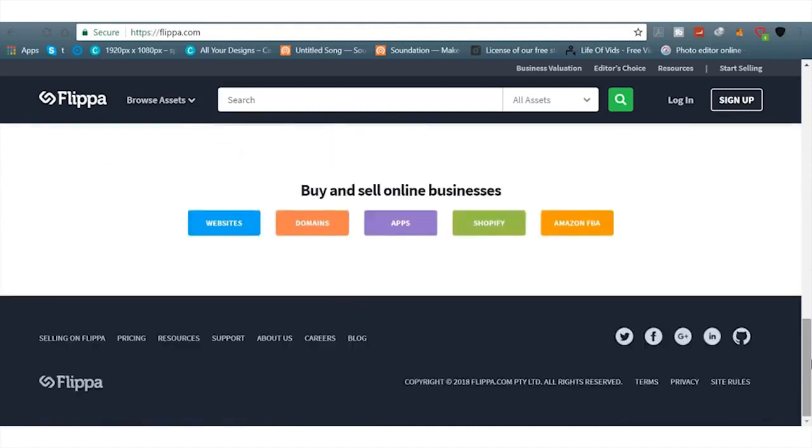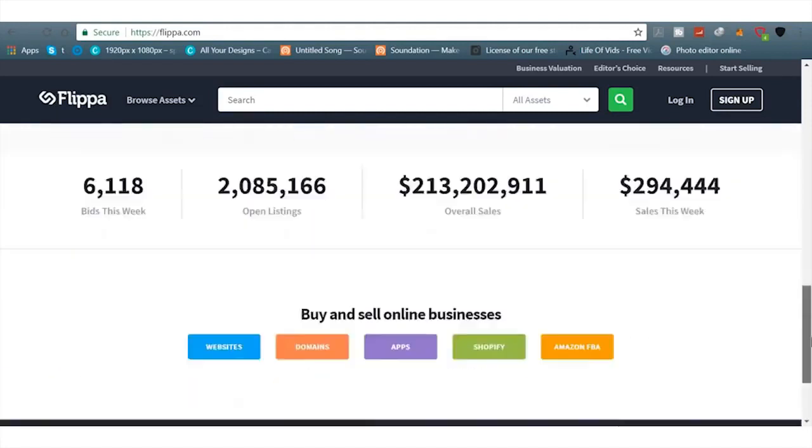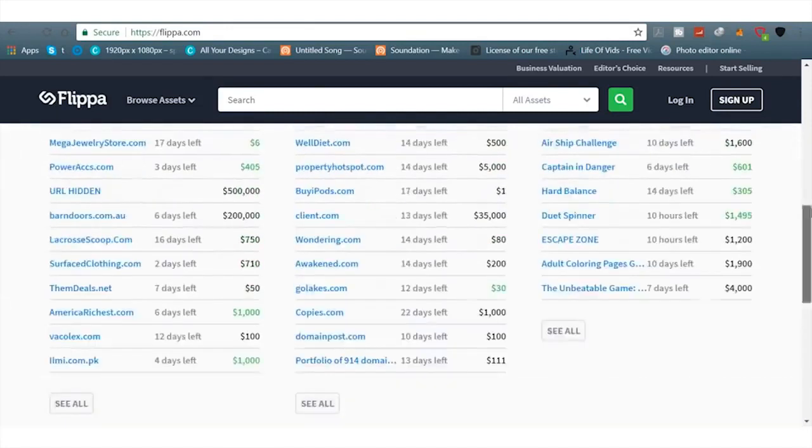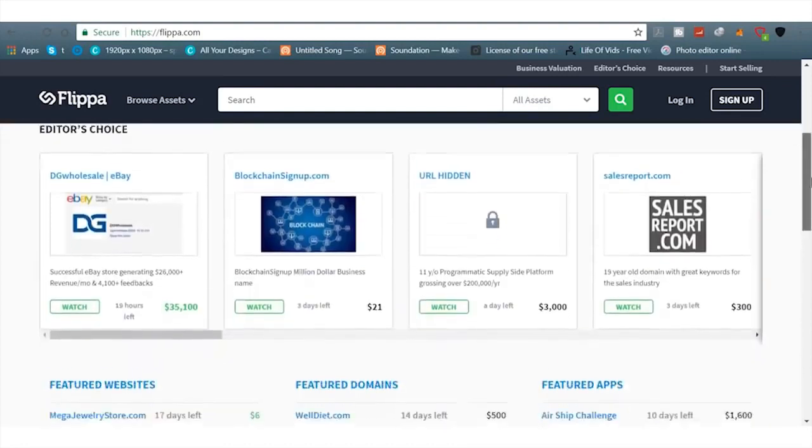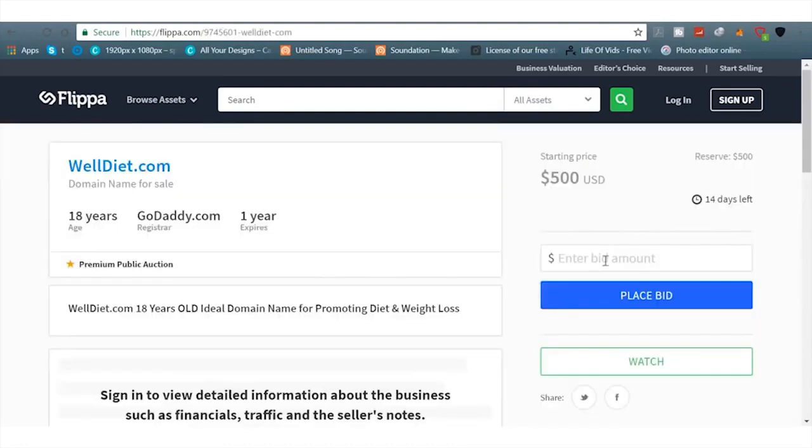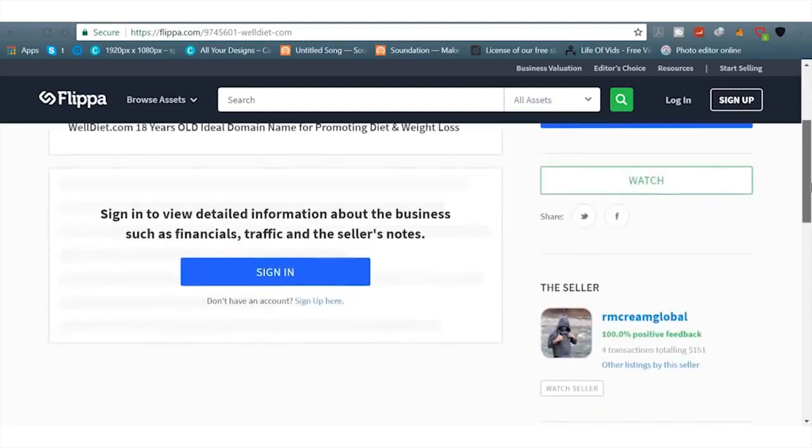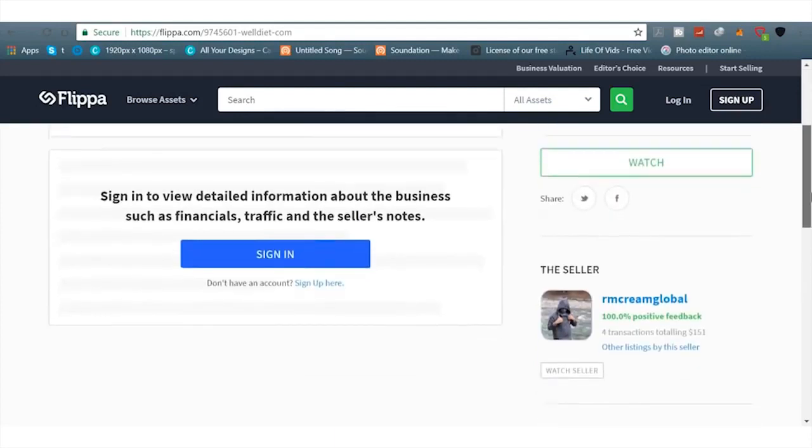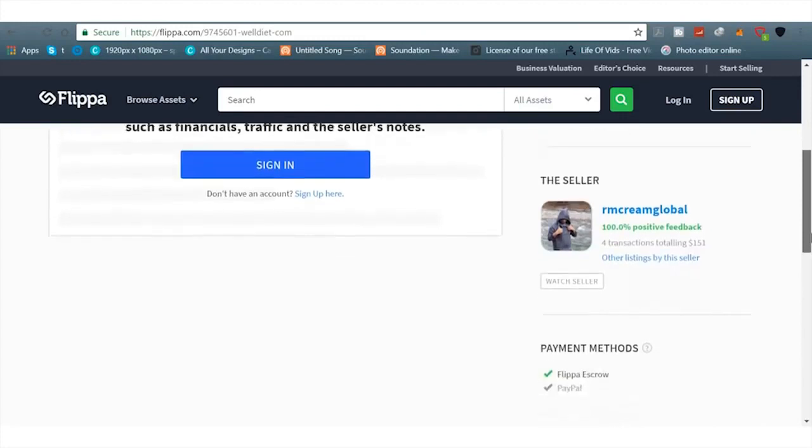Basically on Flippa you could sell your websites. You could buy people's websites, buy people's domains, apps, Shopify accounts, Amazon FBA accounts, everything like that. You can buy working businesses and go ahead and just monetize it better, send more traffic to it, or just do it better in general and you can make money from it.